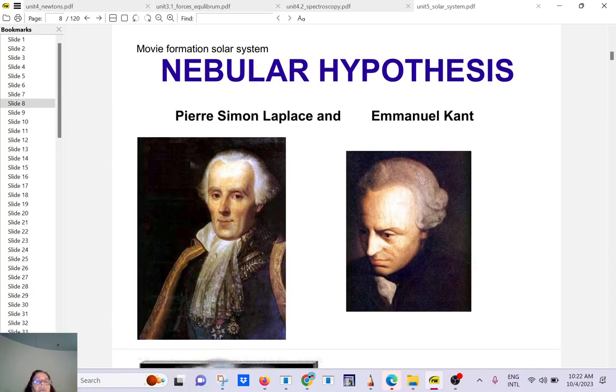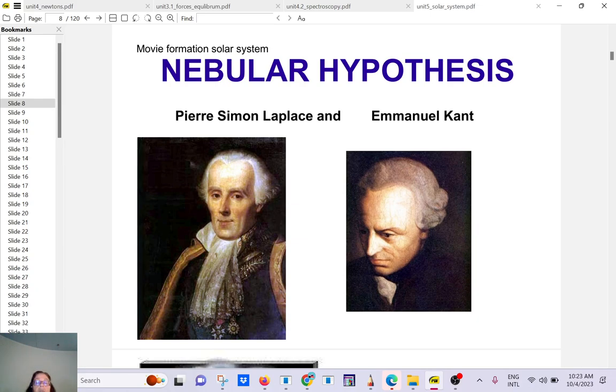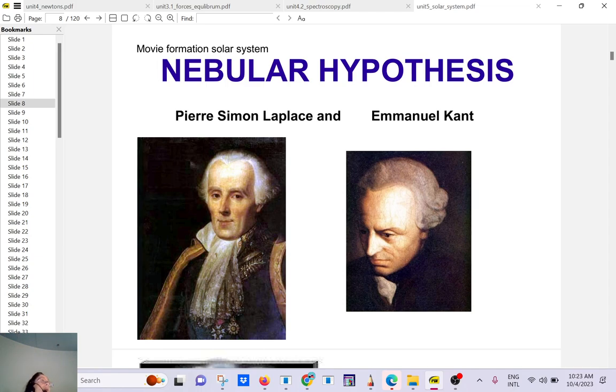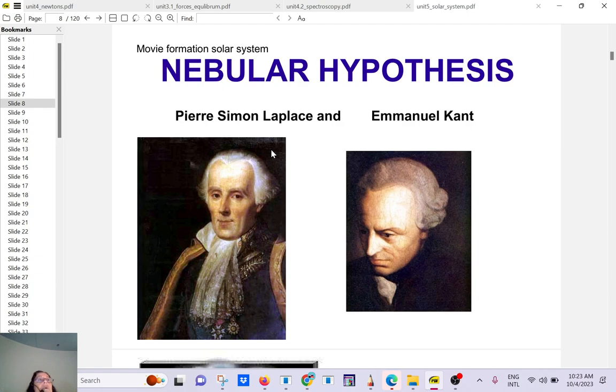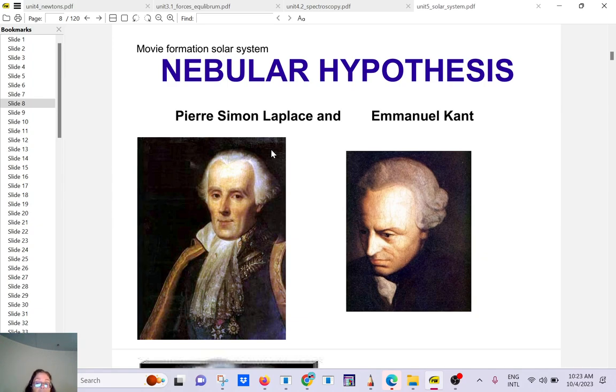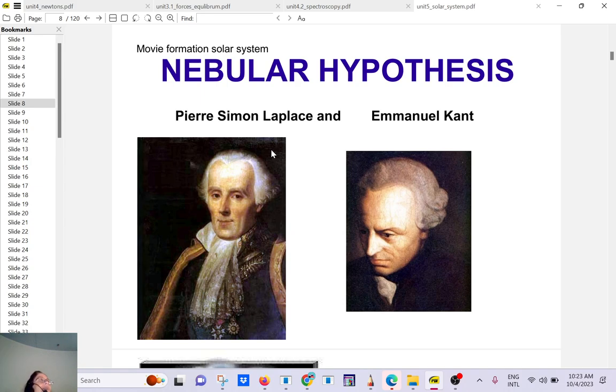So about the formation of the solar system, that's a theory. It's a theory in the sense that we think that's what happened, but it's not 100% sure. Because what we think happened, when you have a new solar system, now we have found new exoplanets, and it doesn't really fit the theory that we had. But we have a gross idea of what happened.